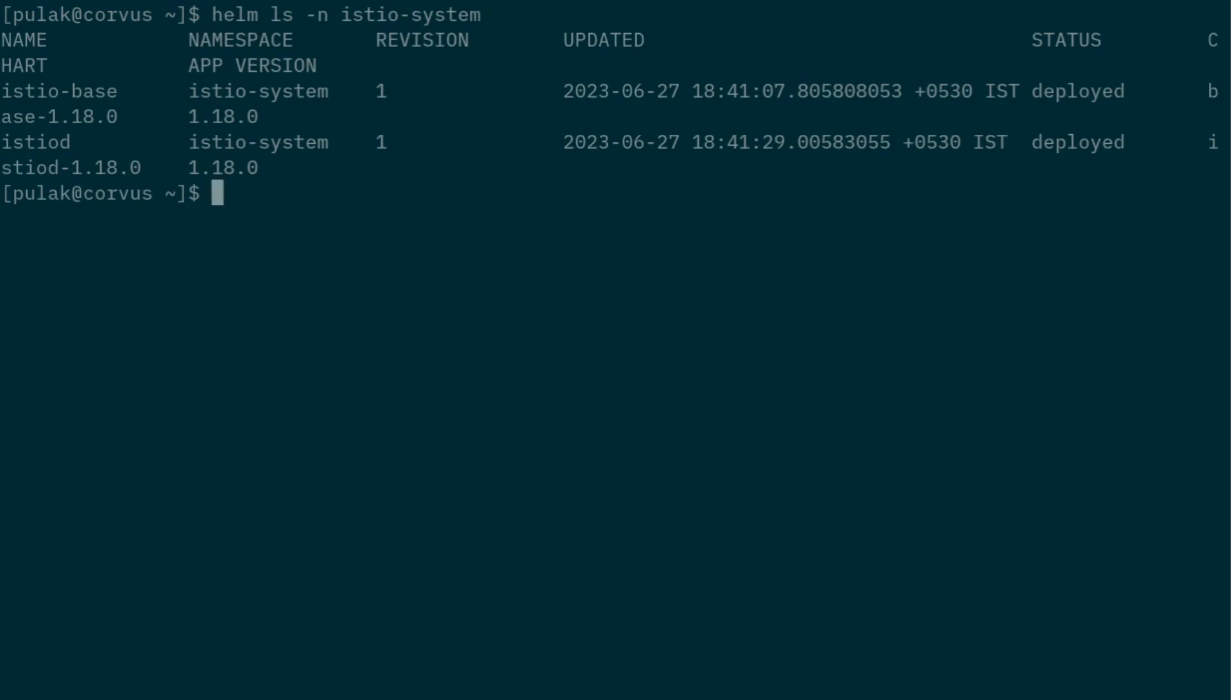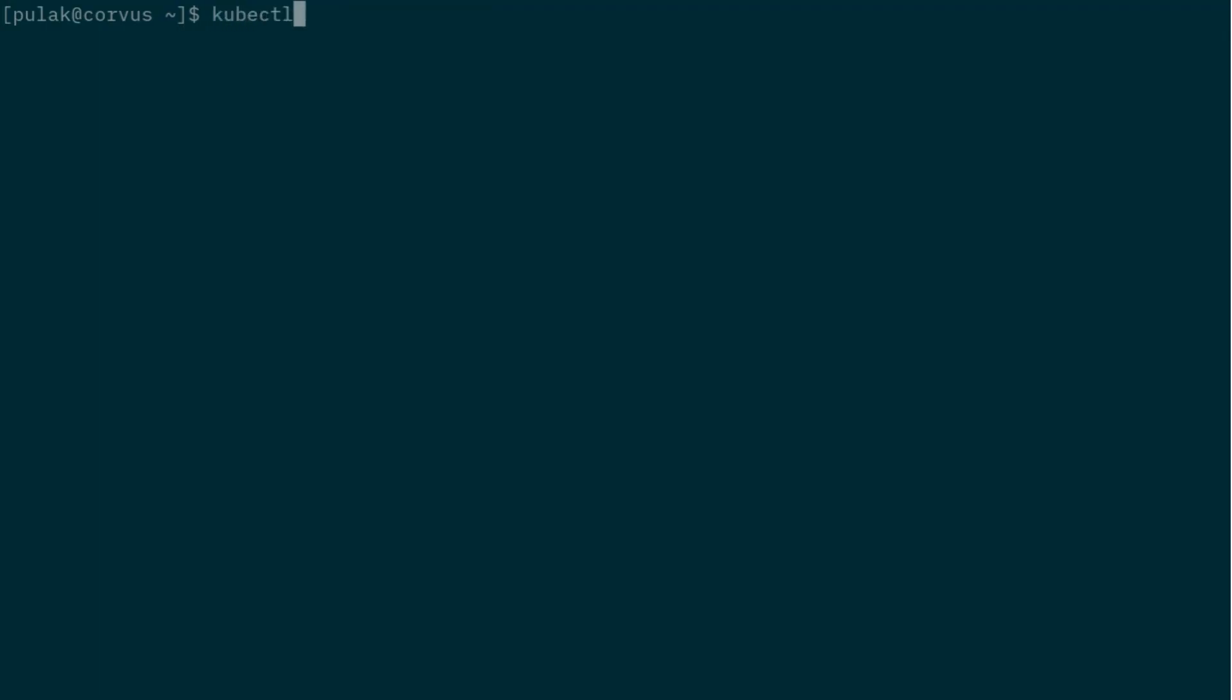And there we have it. We have two of the istio-base and istiod deployed. So to verify that it is actually ready, we can also check kubectl get deployments istio-system. Right, we have it up.